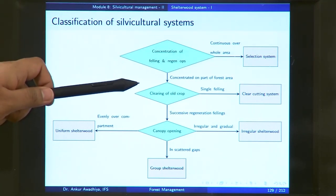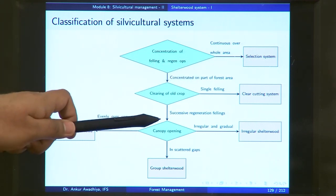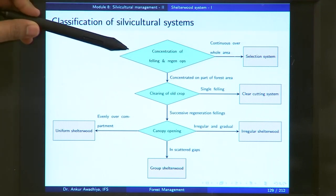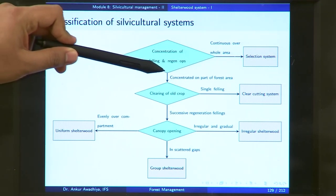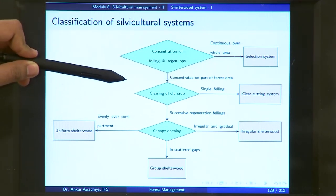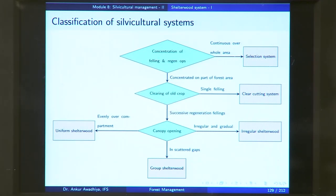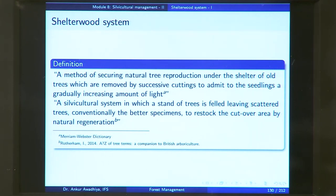Looking at the clearing of the old crop, it is not done through single felling but through successive regeneration fellings. We can say that a Silvicultural System is one in which the felling and regeneration operations are concentrated on part of the forest area and the clearing of old crop is done using successive regeneration fellings. This is how we define a Shelterwood System using its characteristics.